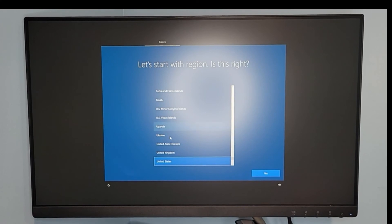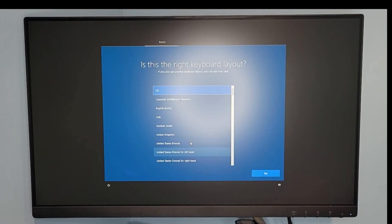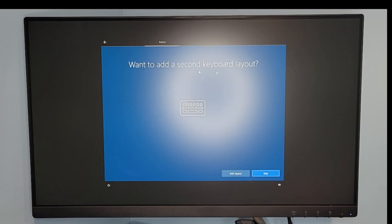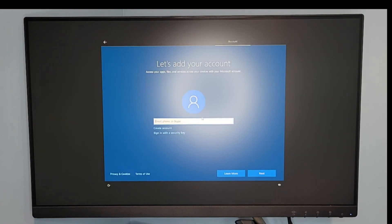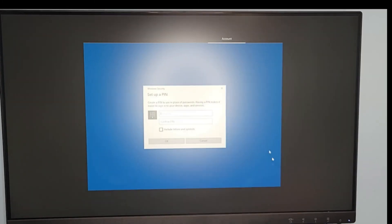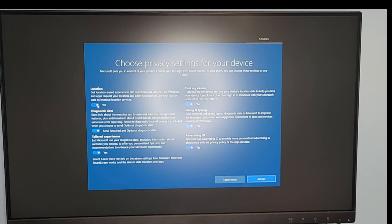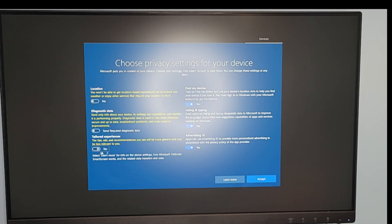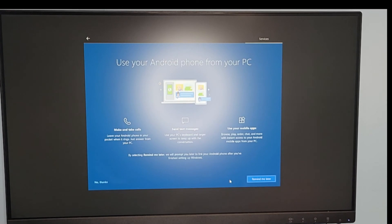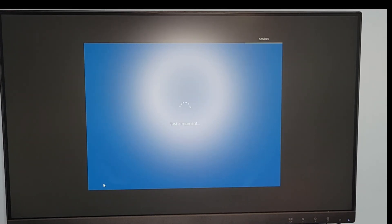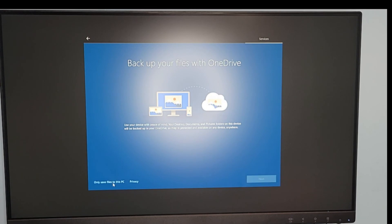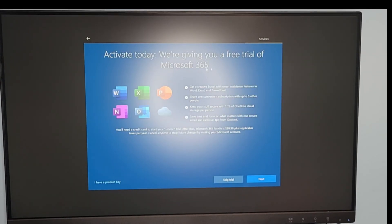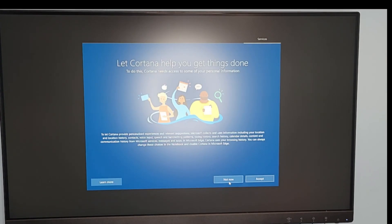Select what country you're from. I'm going to hit United States. Where's the right keyboard for you? United States again. Want to add a second keyboard? Not now. Make sure you're also connected to the internet at this time so you can add your account. You can create a pin and do something real easy. Then you can choose all these privacy settings - I don't like any of them. Skip this. You can connect your Android phone - I don't need that. Back up your files from OneDrive - I don't need that right now. Get a free trial Microsoft 365 - skip. Cortana is the Windows voice assistant lady - I'm not accepting.